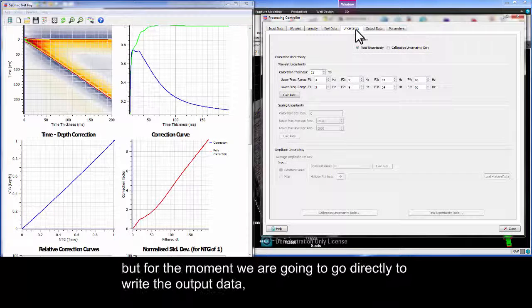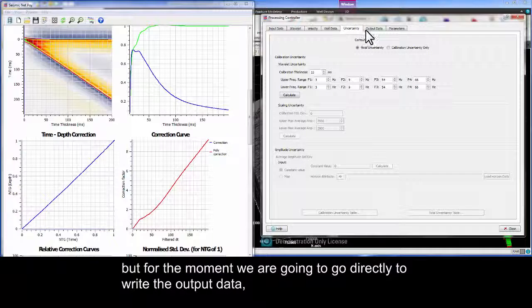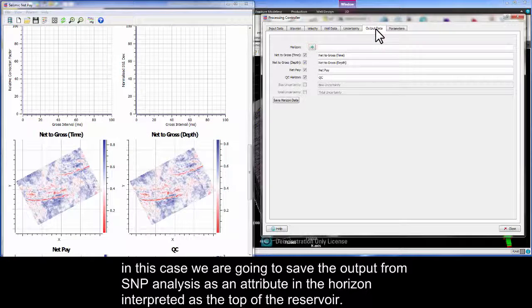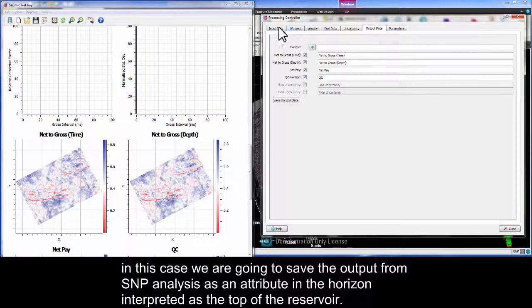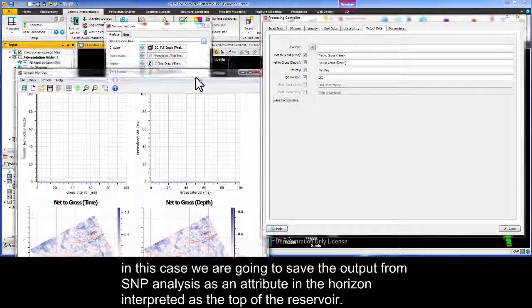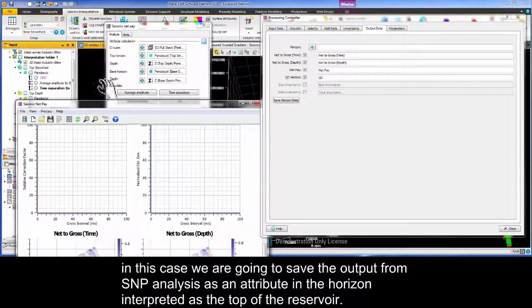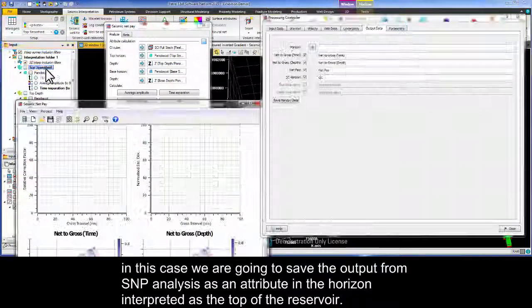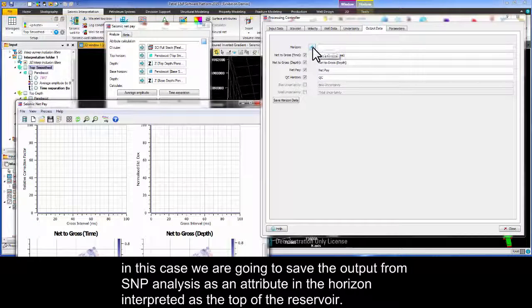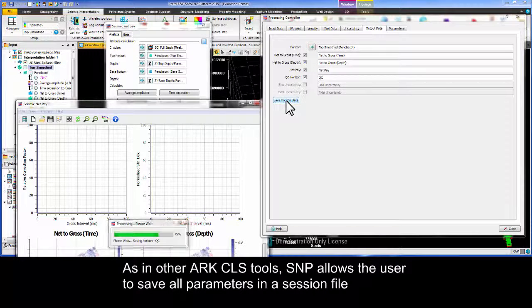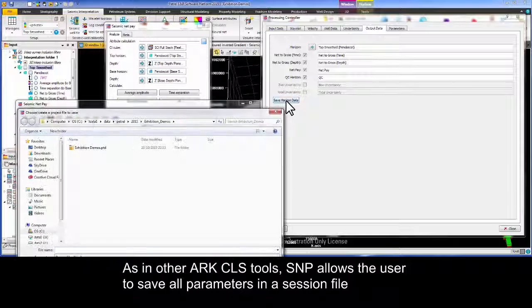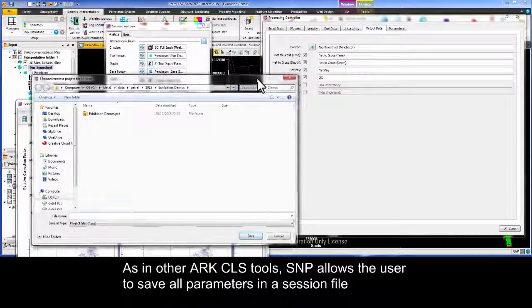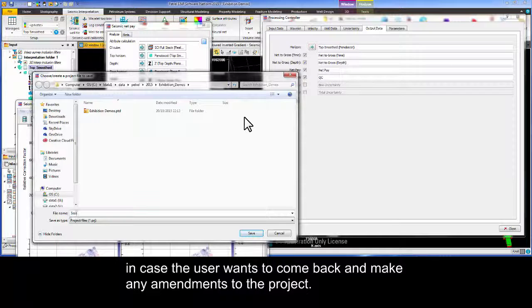In this case we're going to save the output from SNP analysis as an attribute in the horizon interpreted as the top of the reservoir. As in other ArcCLS tools, SNP allows the user to save all parameters in a session file in case the user wants to come back and make any amendments to the project.